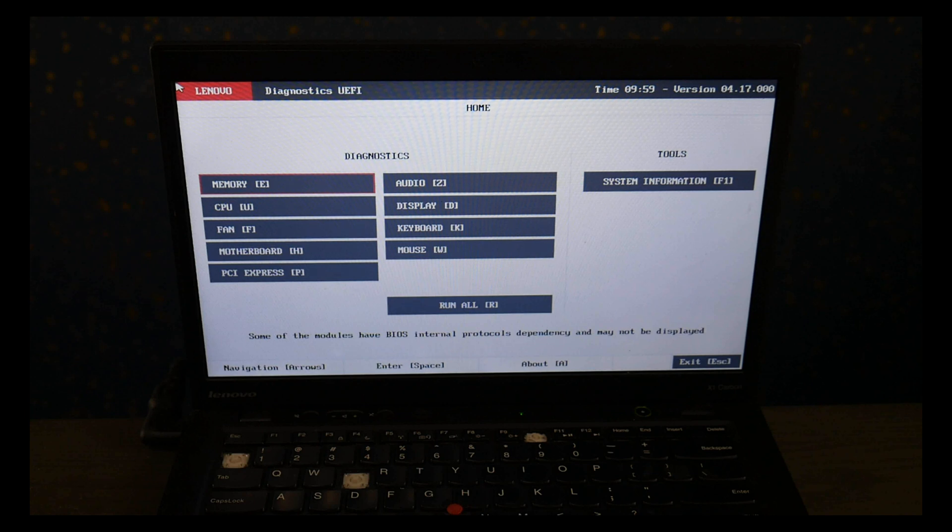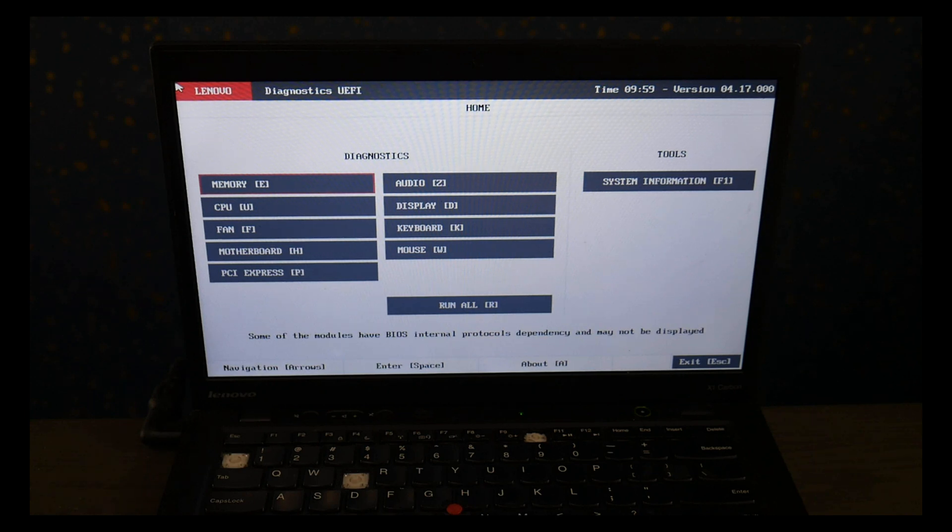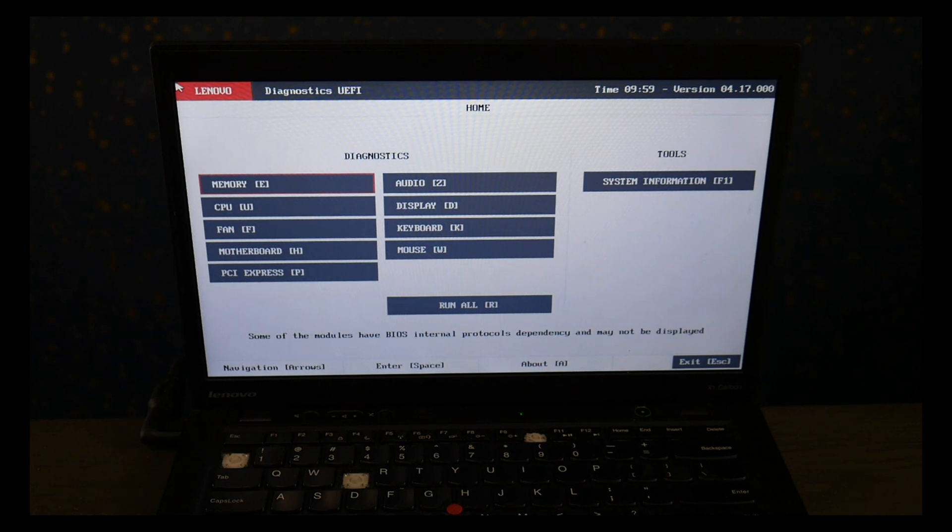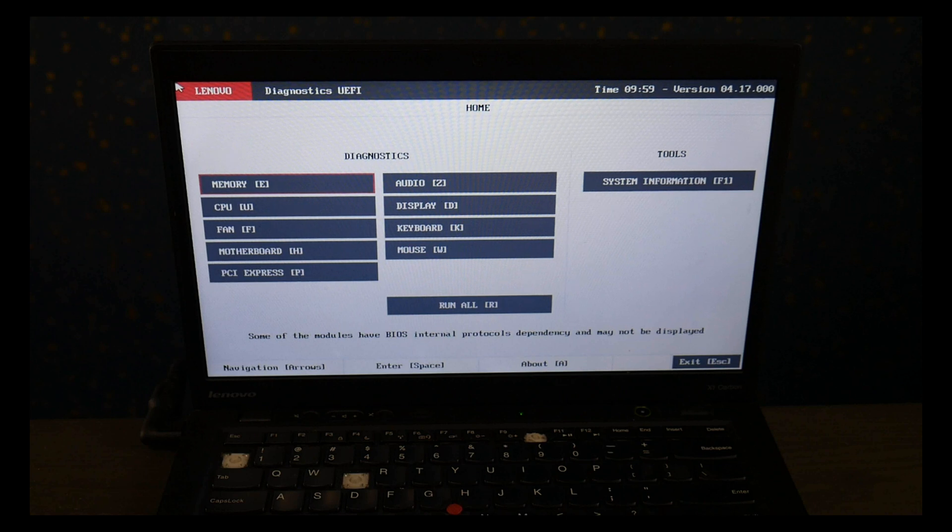Also down below in the description for replacement hard drives and solid state drives we've listed some options. Also we've listed an option for if you want to upgrade from a hard drive to a solid state drive. The most common replacement options for Lenovo computers.